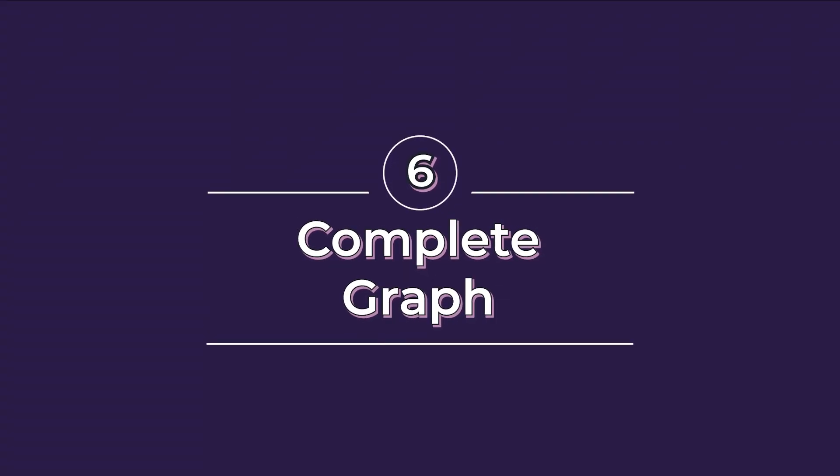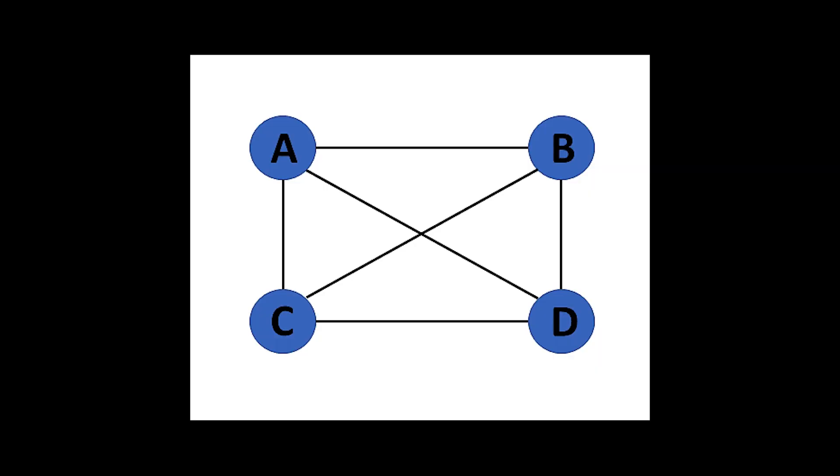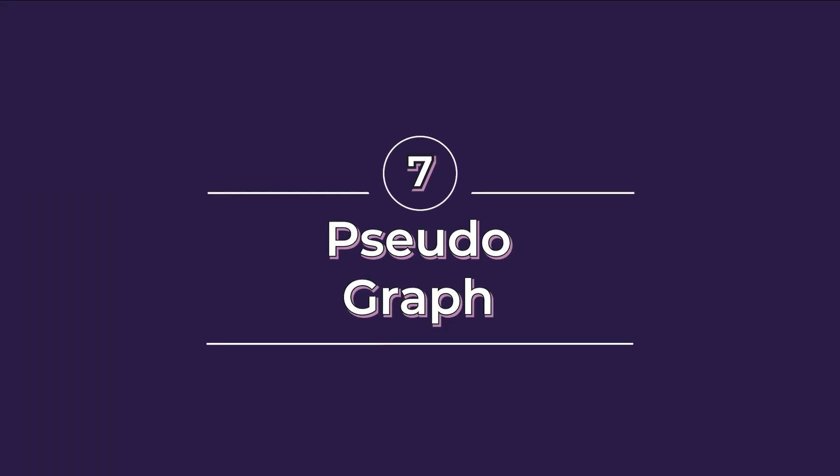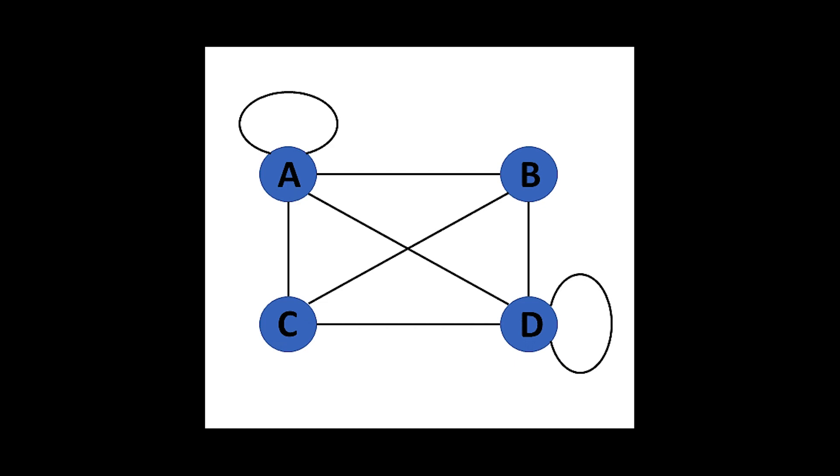Sixth, complete graph. Such graphs need to satisfy a base condition that all vertices must be interconnected, but there can only be one edge among two distinct vertices. Seventh, pseudographs. Such graphs have self-loops that represent relation among itself.